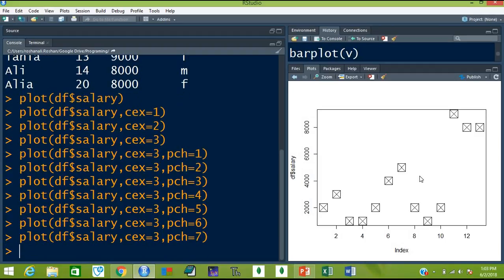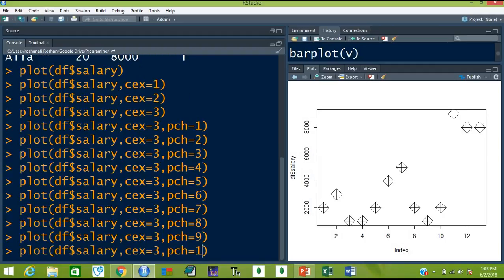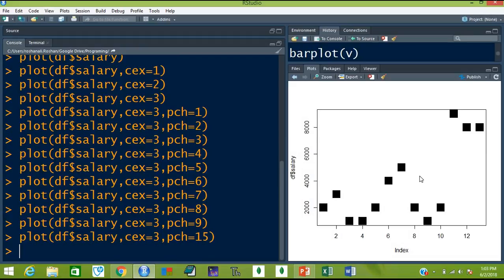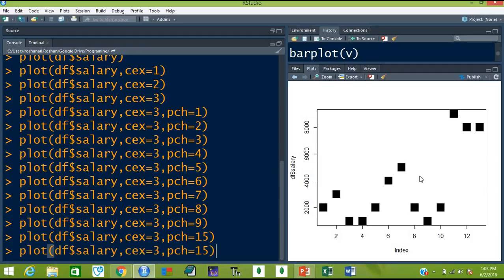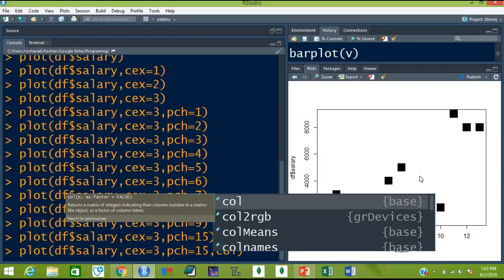So this is 6, 7, 8, 9, and 15. Let's say we like this type of shape. For example, you don't like this black color of these points. So how do you color them? Add another additional argument col, which stands for color.